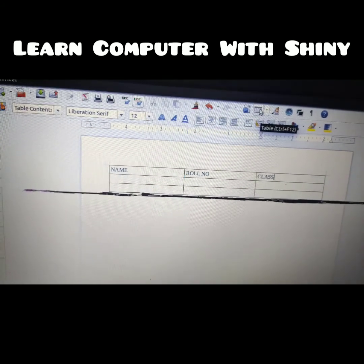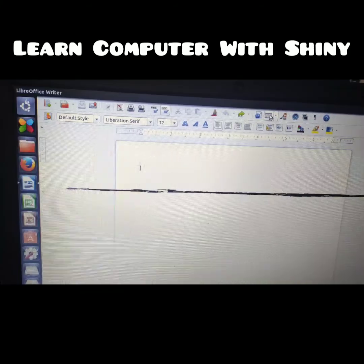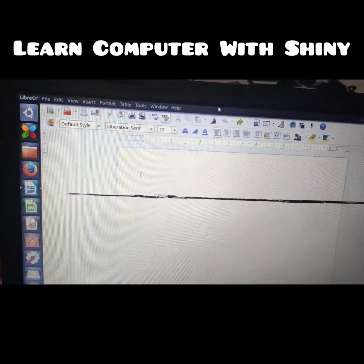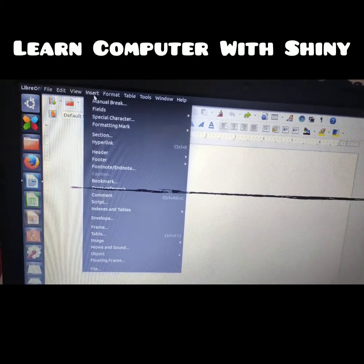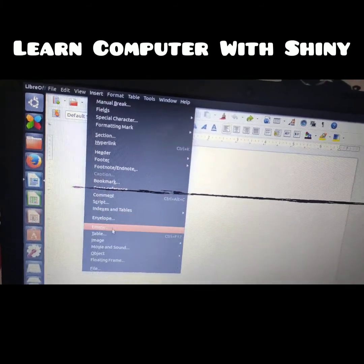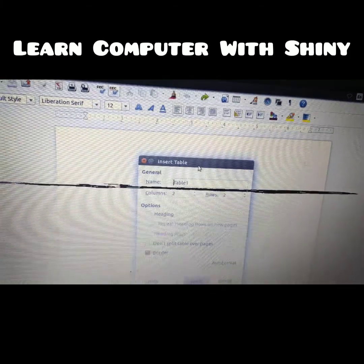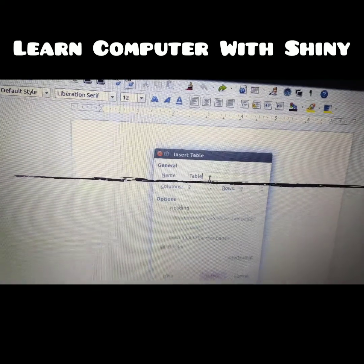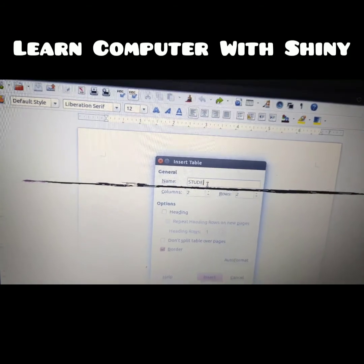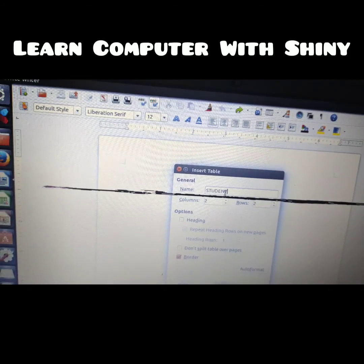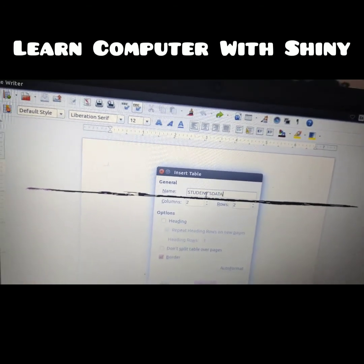There is one more method. In the second method, you will click on the Insert menu, click on it, and there is an option called Table — click on it. Here you will type the name of the table. I want to name it 'Students Data'.